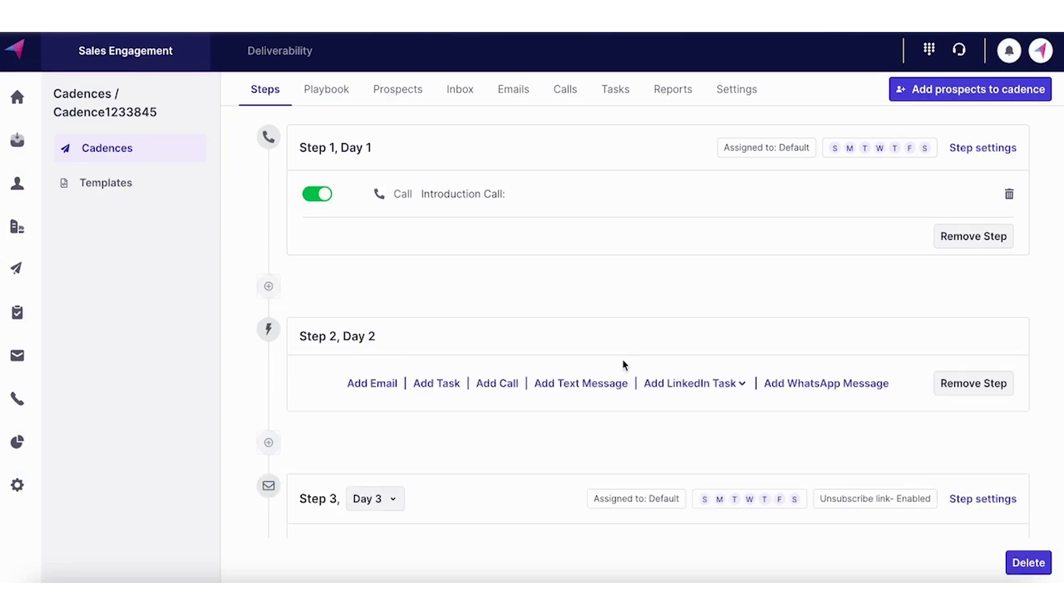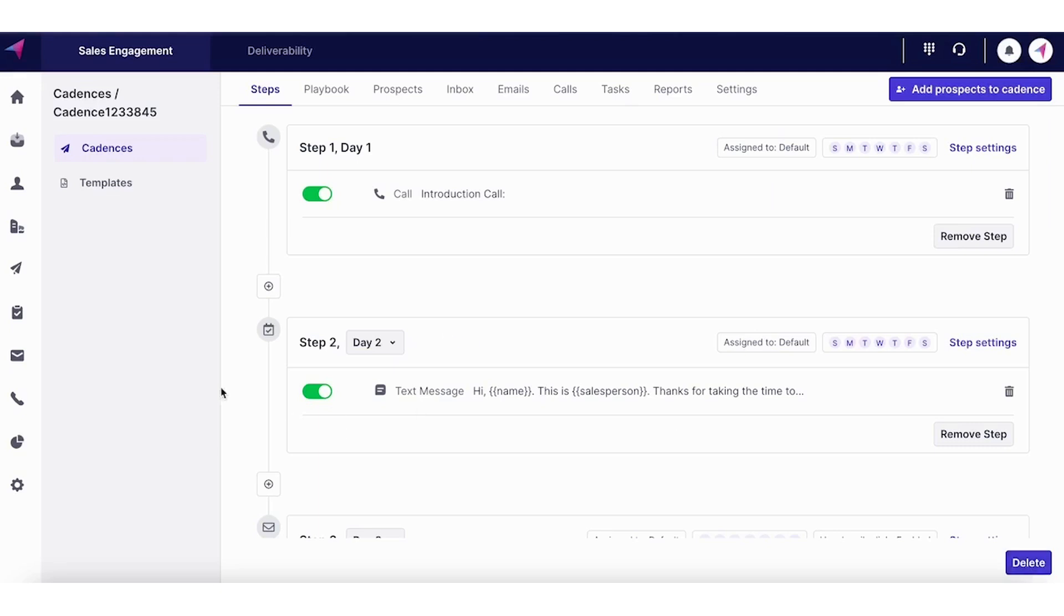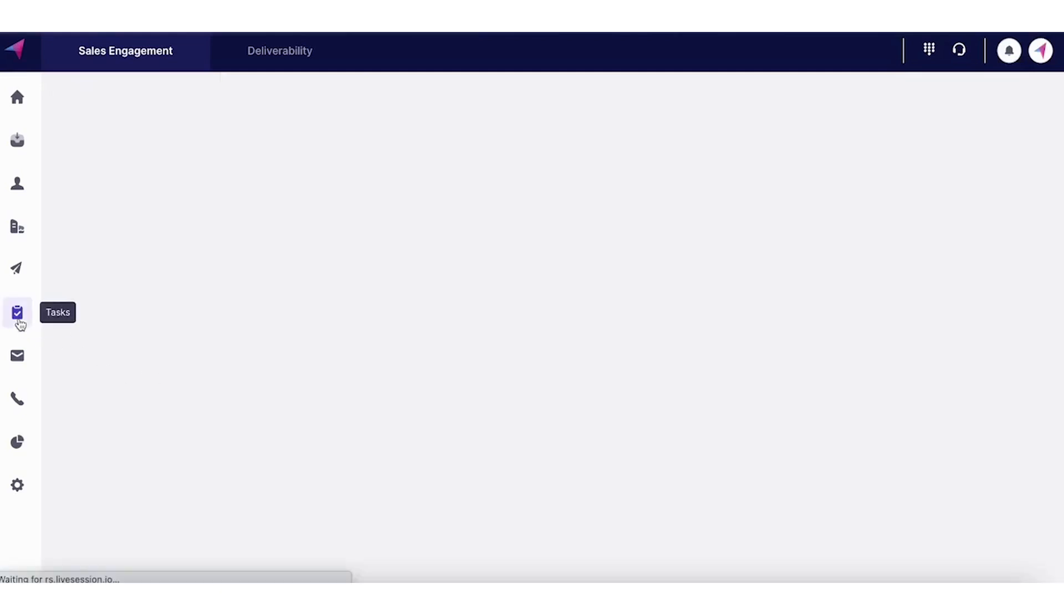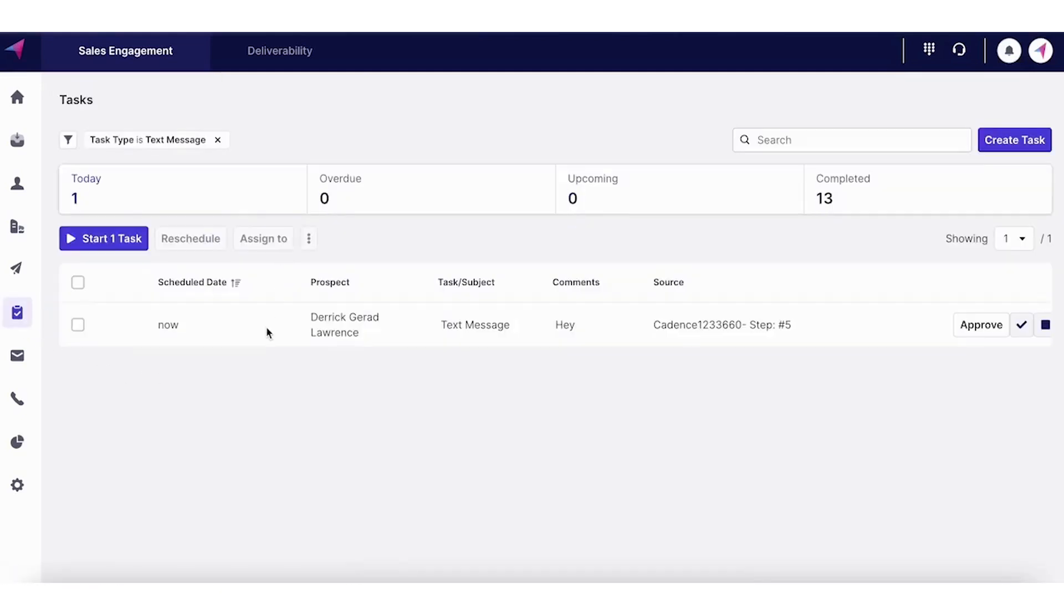But on the off chance you land in their voicemail, sending a text message over a WhatsApp would be a quick follow-up to your call. With Clenty, you can easily do that. You just click on that.